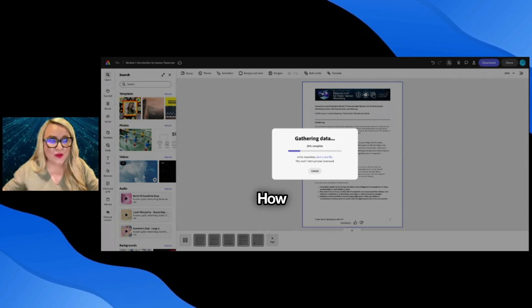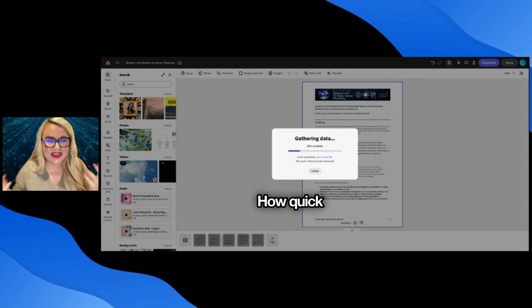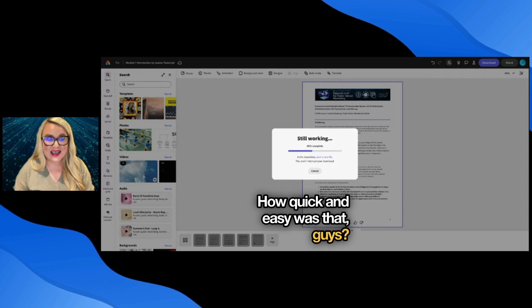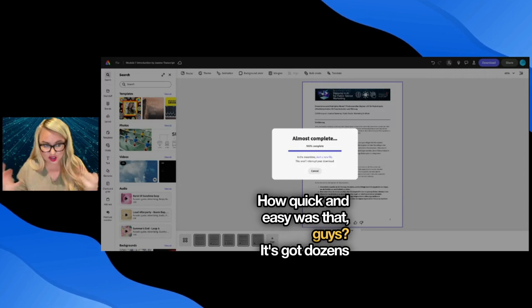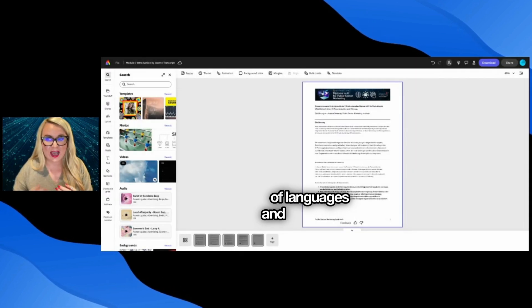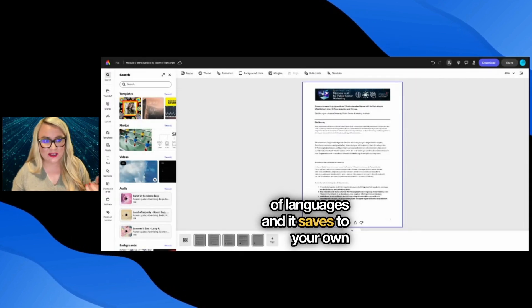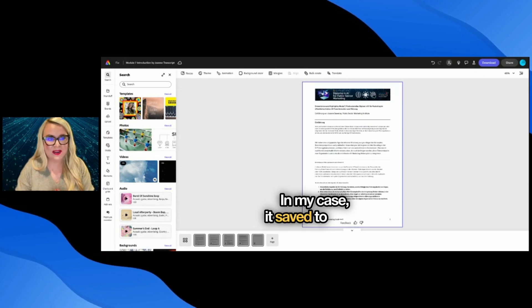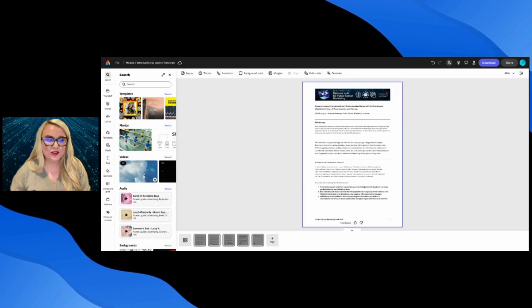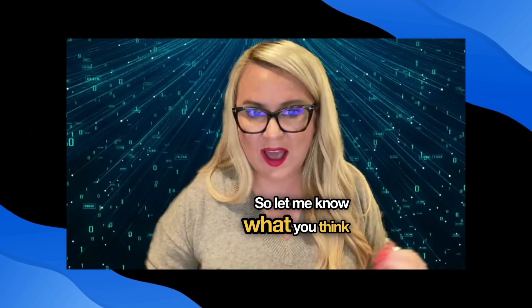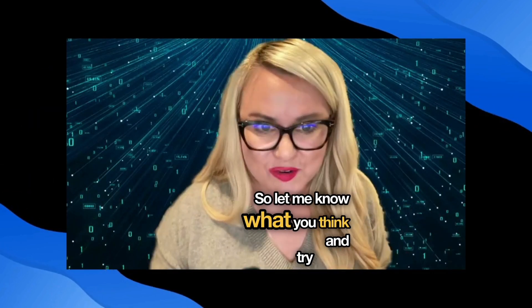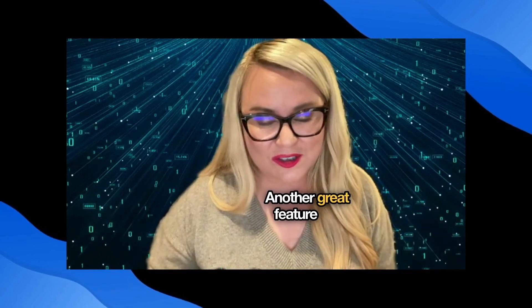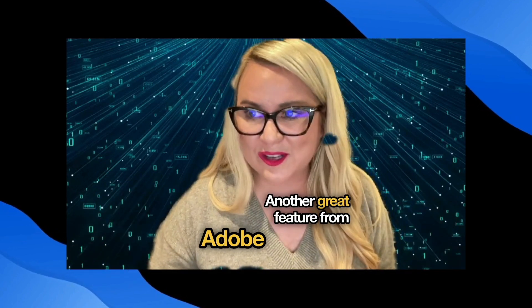How quick and easy was that guys? It's got dozens of languages. It saves to your own device. In my case, it saved to my desktop. So let me know what you think and try it out, another great feature from Adobe Express.